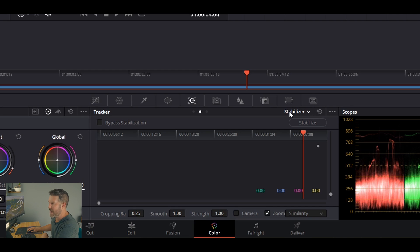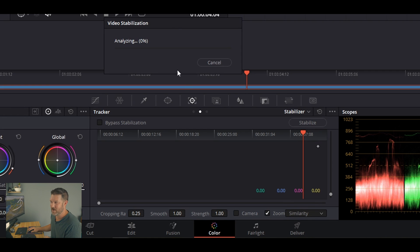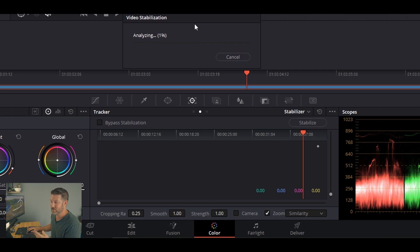Now we're back to the stabilizer in color mode. Looking at the bottom, here's cropping ratio set all the way to 0.25 — you can bring it up to one, but 0.25 is where I have it. Smooth and strength are right there too. This is everything we just talked about. Whenever you're ready, press the stabilize button and it'll start analyzing. I'm going to let it rock and roll through this one clip — it's a bit jumpy in certain sections, and we'll see how it handles it once the analysis is done.